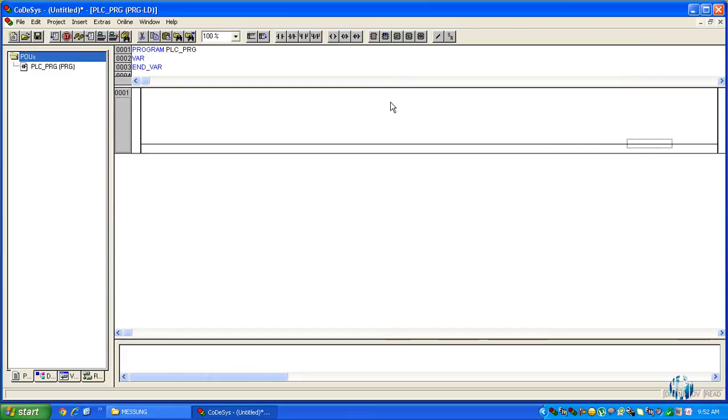Now you are able to program the PLC. Thank you for watching this video. I hope this video will be helpful for you. Thank you.